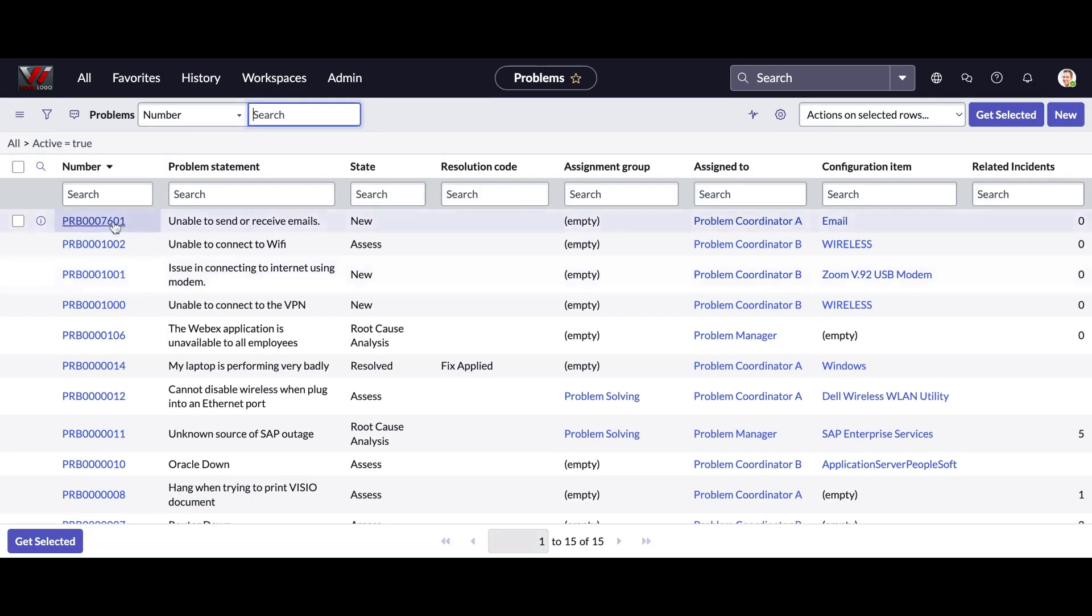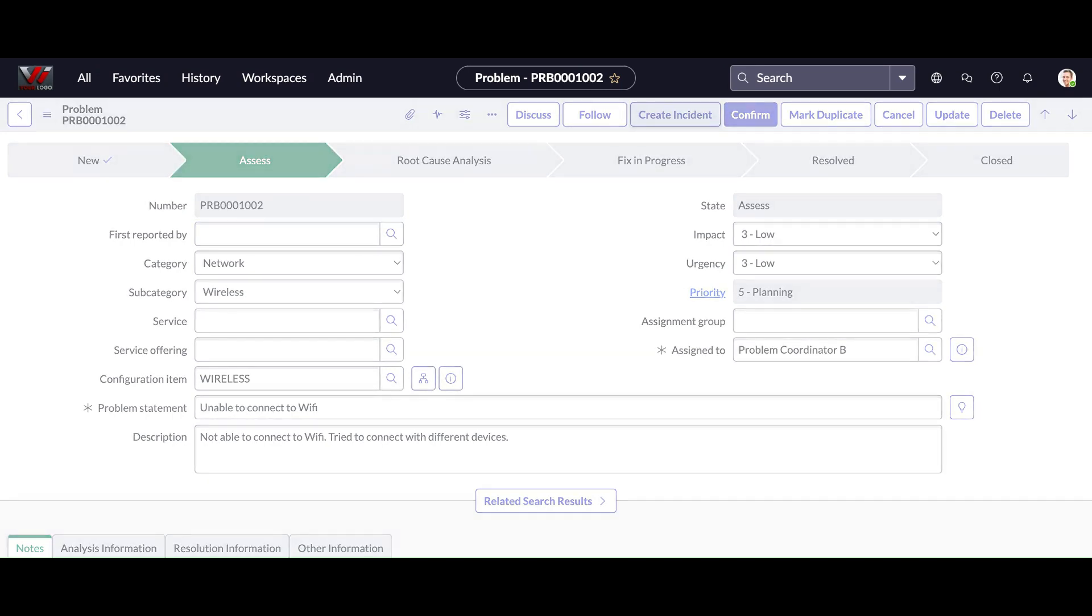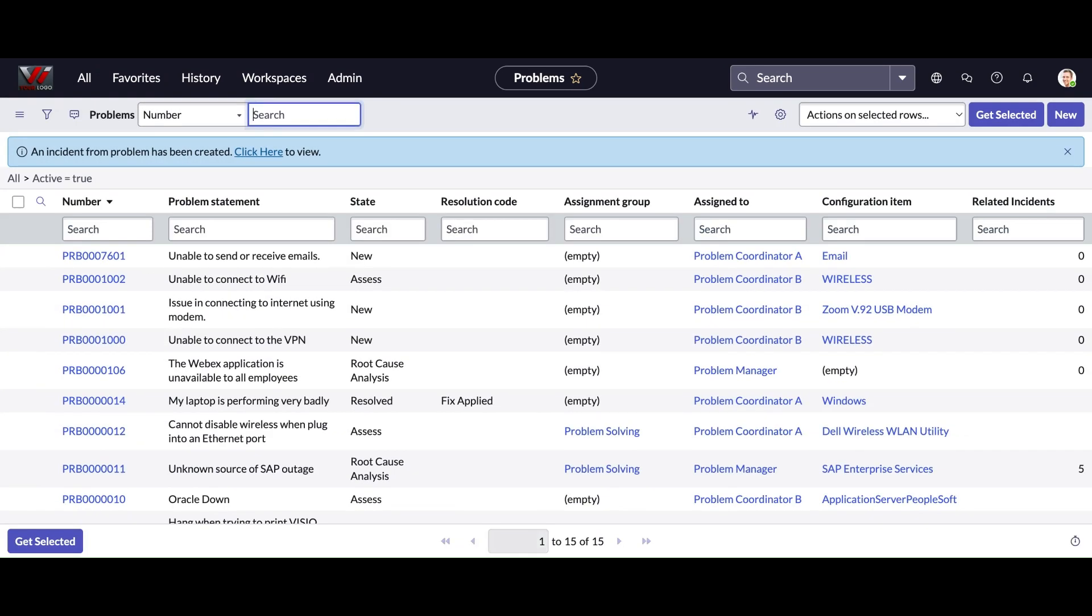Since I explained, it has the same ability to extend the method from the extensible class. So here you can see this create incident button has appeared. If I click that button, an incident from the problem has